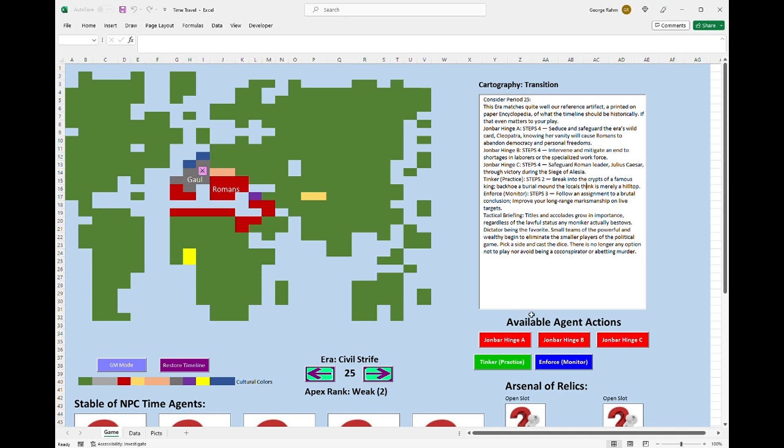Then you can also recruit people directly from the timeline to help you in your endeavors. This will be able to be played in two modes. One is just a player fascination mode and the other will be in a GM mode. The GM mode will allow the referee to present events in the time travel game. And as the players resolve them, he'll be able to select buttons off the map to see how it changes time.